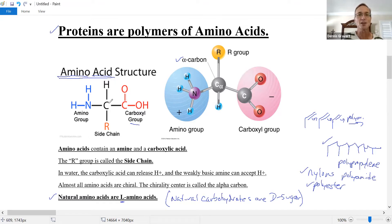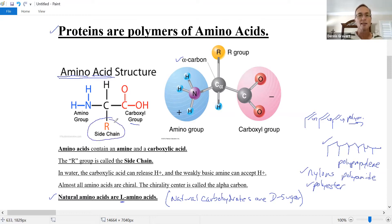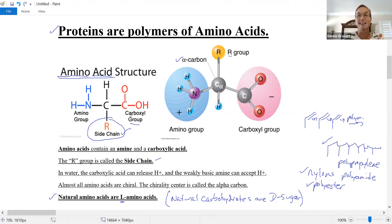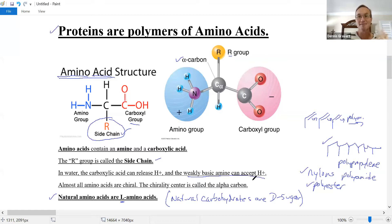Back to amino acid structure. Every amino acid is going to have an amine, a carboxylic acid, and a hydrogen. The remaining group is where the variation lies — this is called the side chain, also called the R group, but more commonly called the side chain. Carboxylic acids are H⁺ donors, and amines are weak bases — they can accept H⁺. So amino acids can do acid-base chemistry.